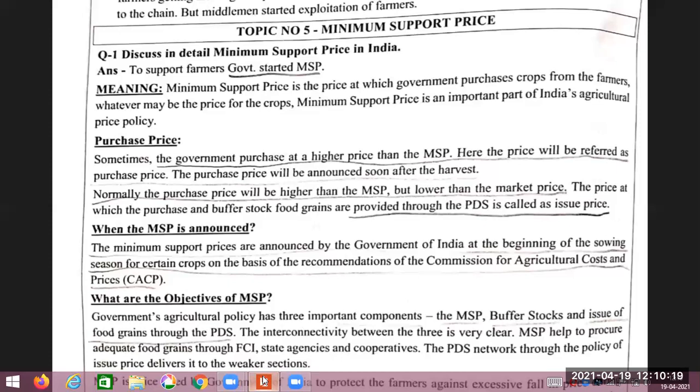Minimum Support Price is an important part of Indian agriculture policy — the Indian agriculture price policy.